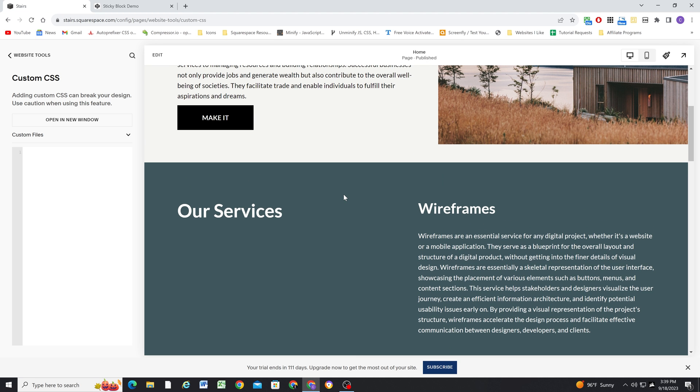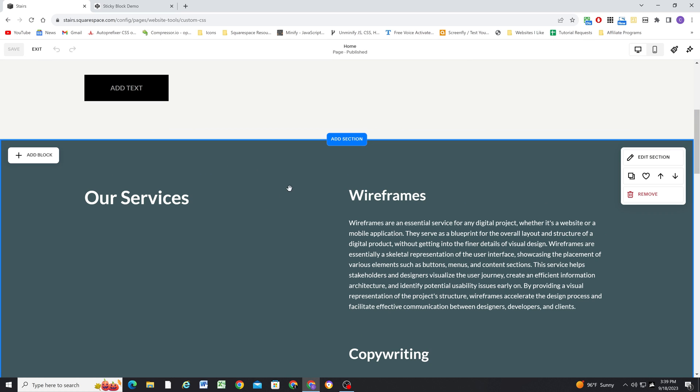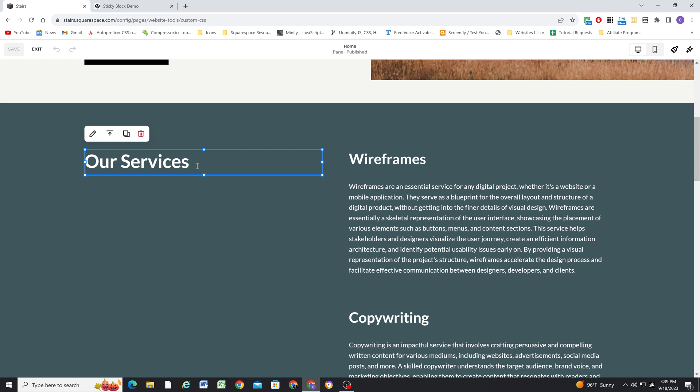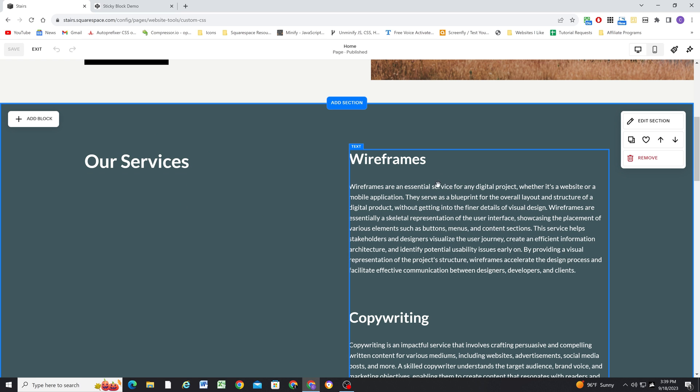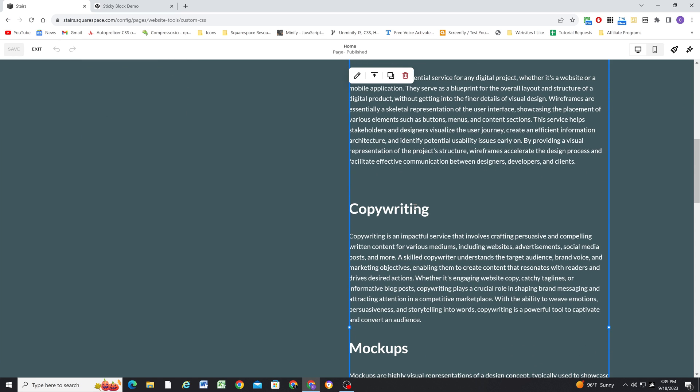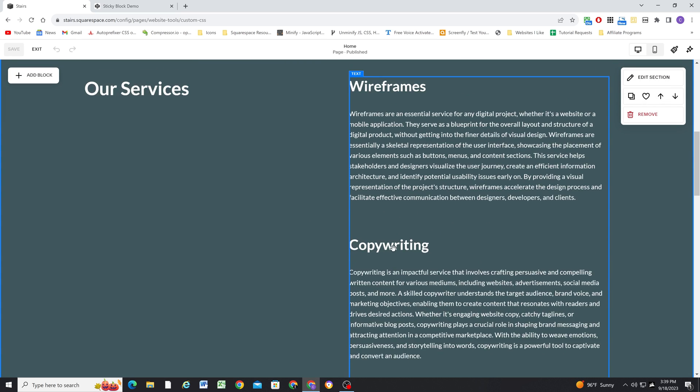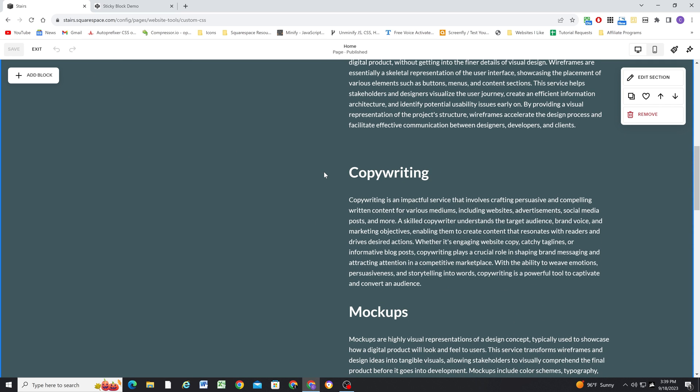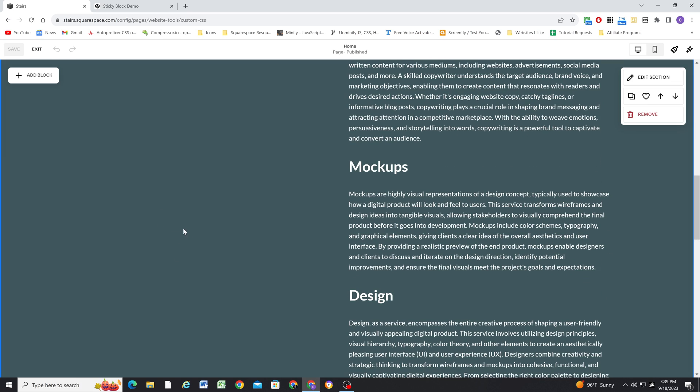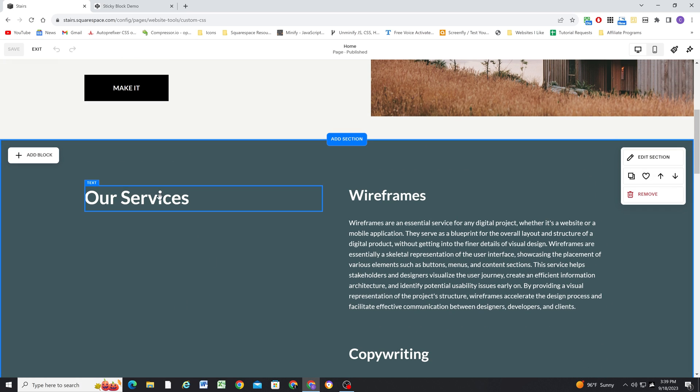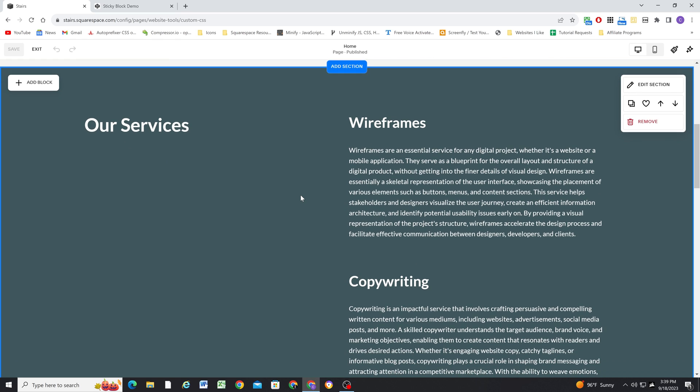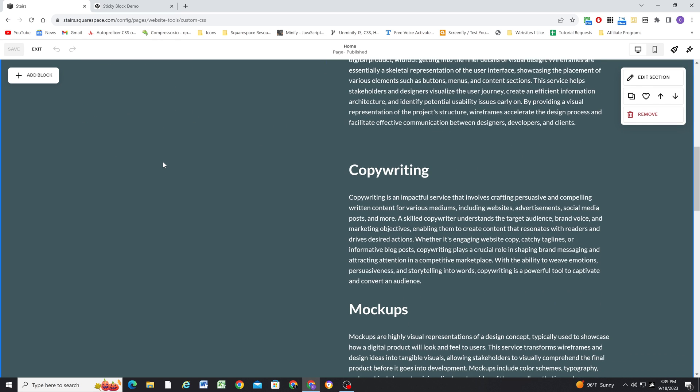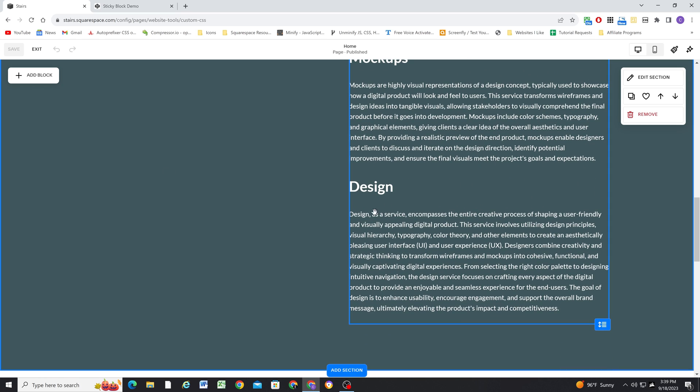So jumping into Squarespace, I want to show you how to make blocks sticky. So if we edit the page, I just want to show you the setup of this section. I have a text block on the left, and then I have all of my services on the right. But you can see there's just a ton of content here on the right. And as you scroll down the page, you're just left with a big empty blank spot on the left here. So it would be way better if this text block was sticky in this section. And that way you'll always see that our services is present on the left, as you scroll through the services on the right.